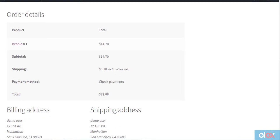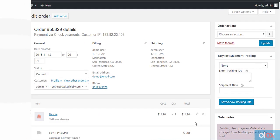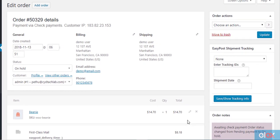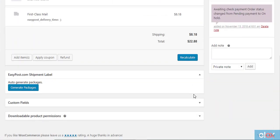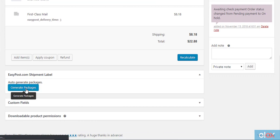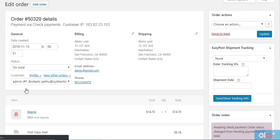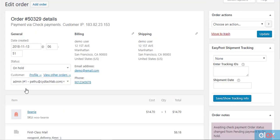Now, when a customer places an order on your store, you can print shipping labels from the WooCommerce admin. On the order details page, scroll down to EasyPost shipping label section. Click generate packages button to create packages automatically.